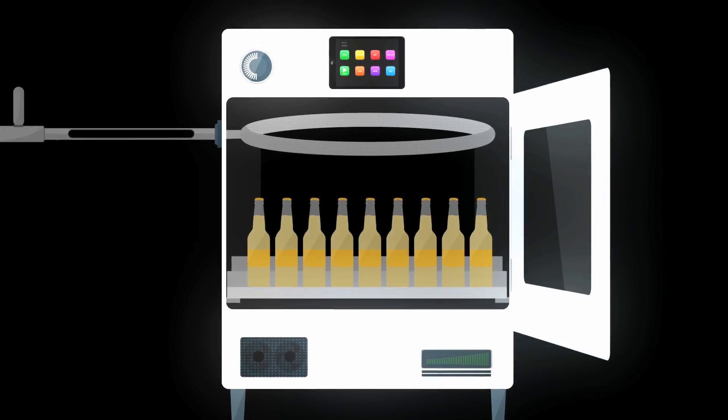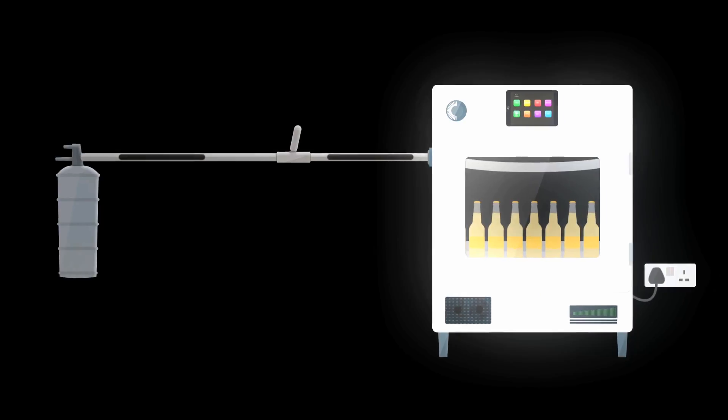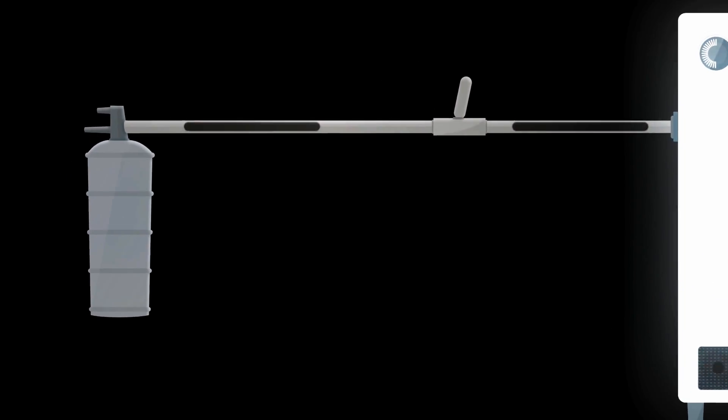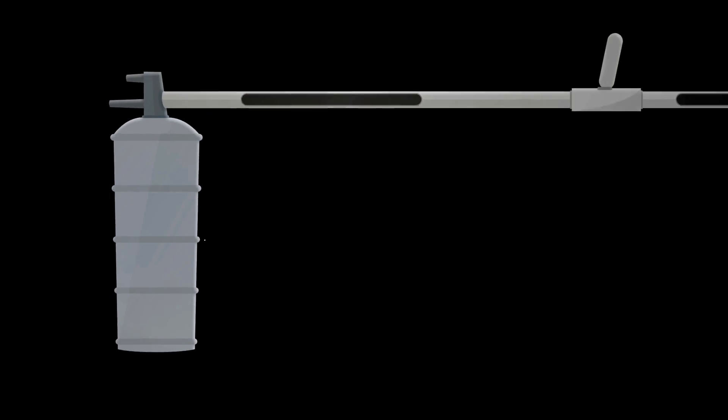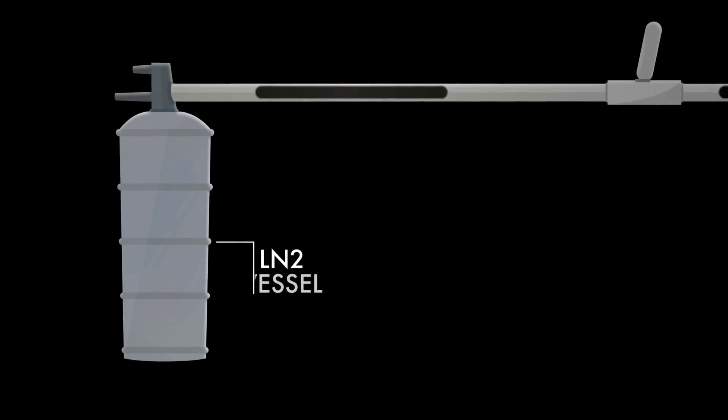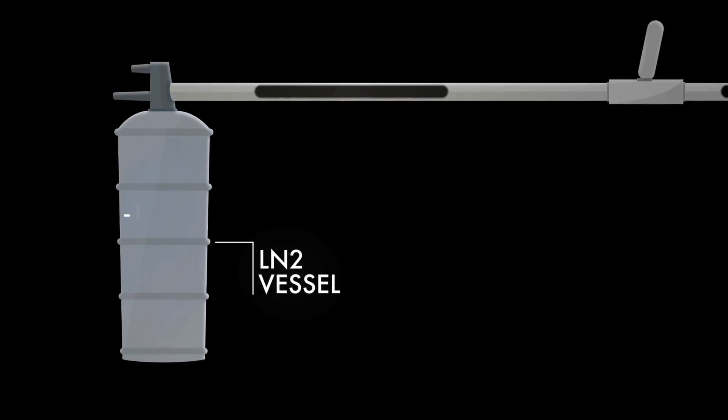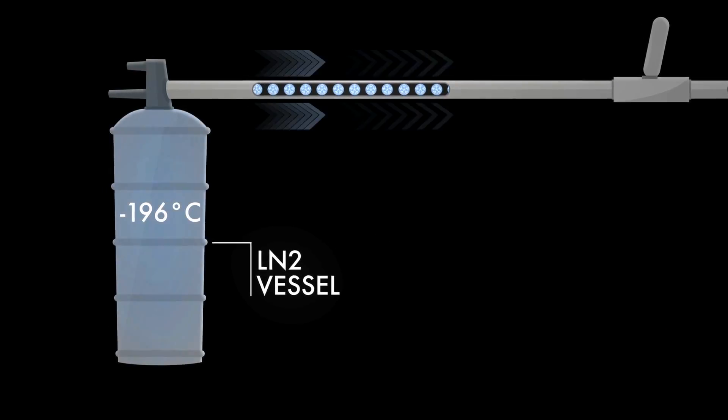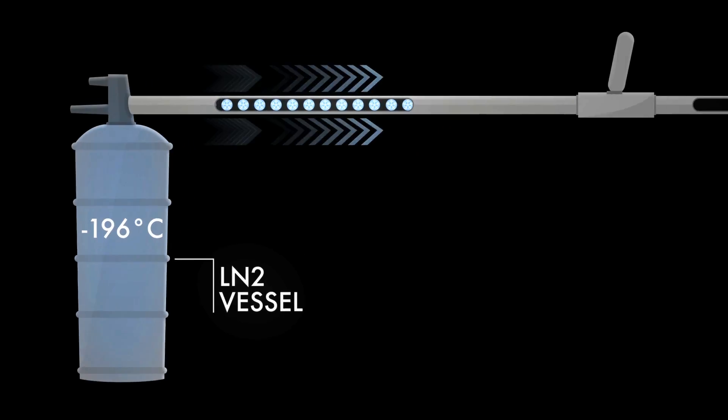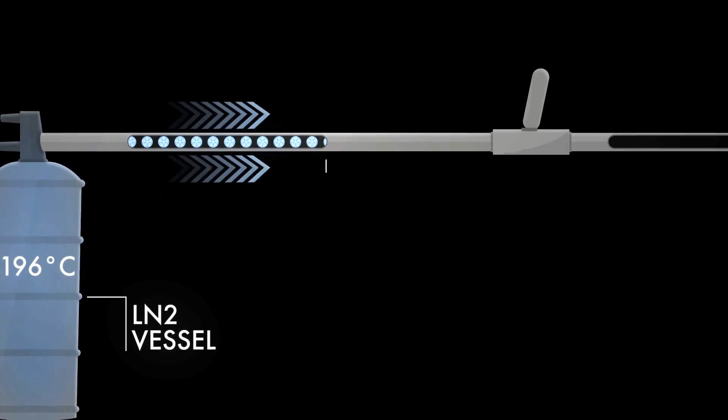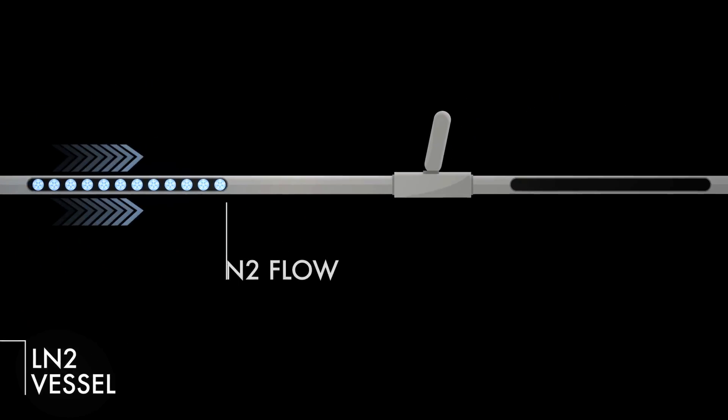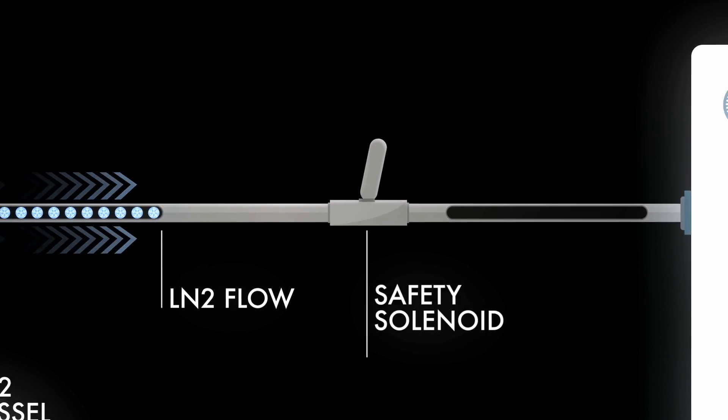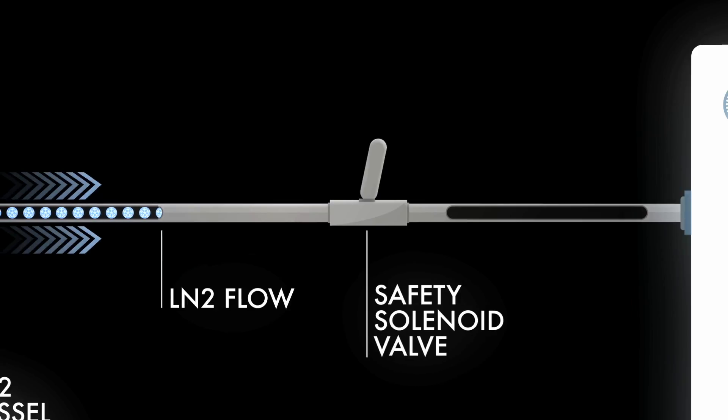Open the door and handle as normal. Here's what's happening. A pressurized liquid nitrogen vessel is linked to the chilling cabinet by an industry standard hose. The flow is controlled with a safety solenoid valve.